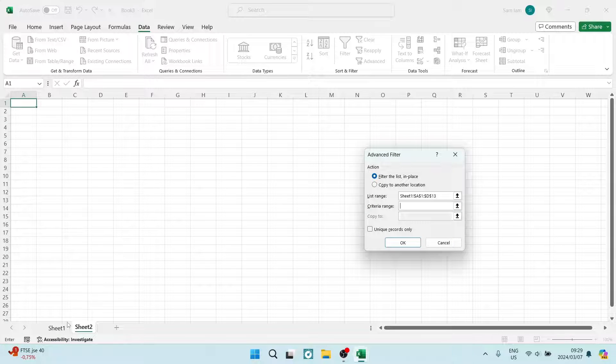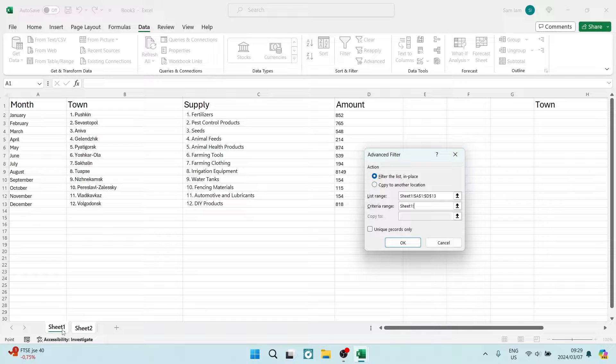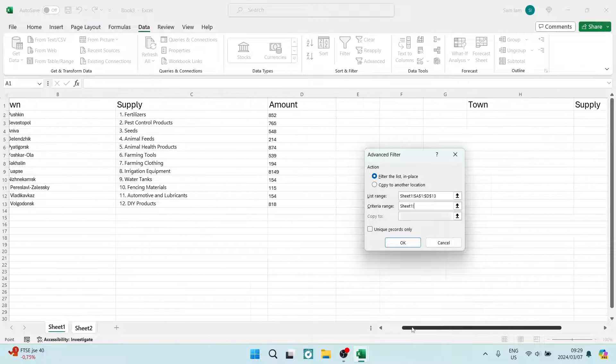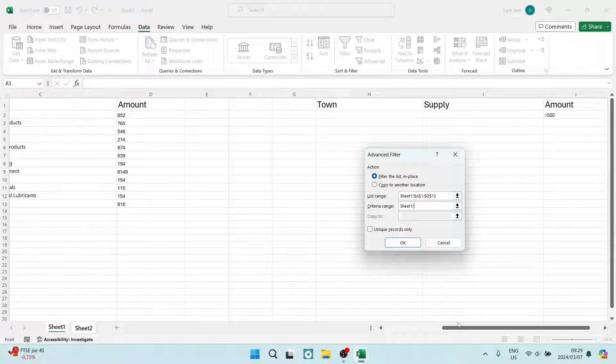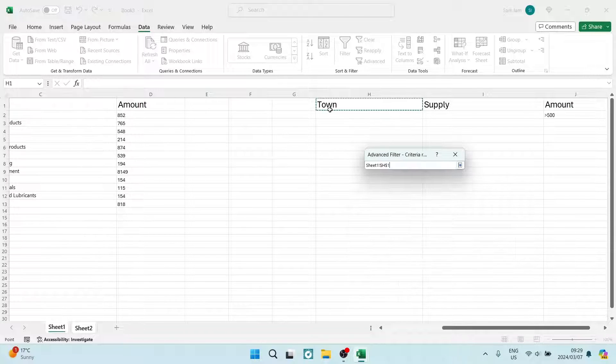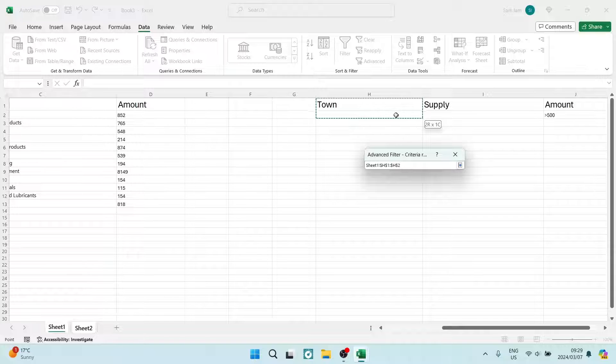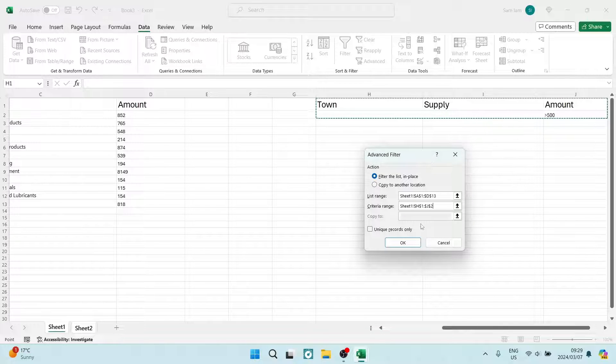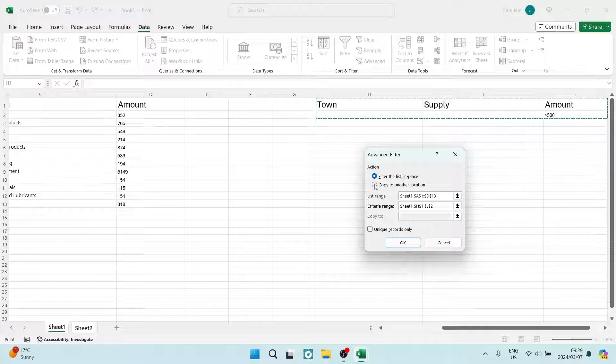The criteria range: we're going to click in there, and here we need to go back to our first sheet. We need to select this area, that second menu we made, and you have to include the Amount criteria that we put in there.